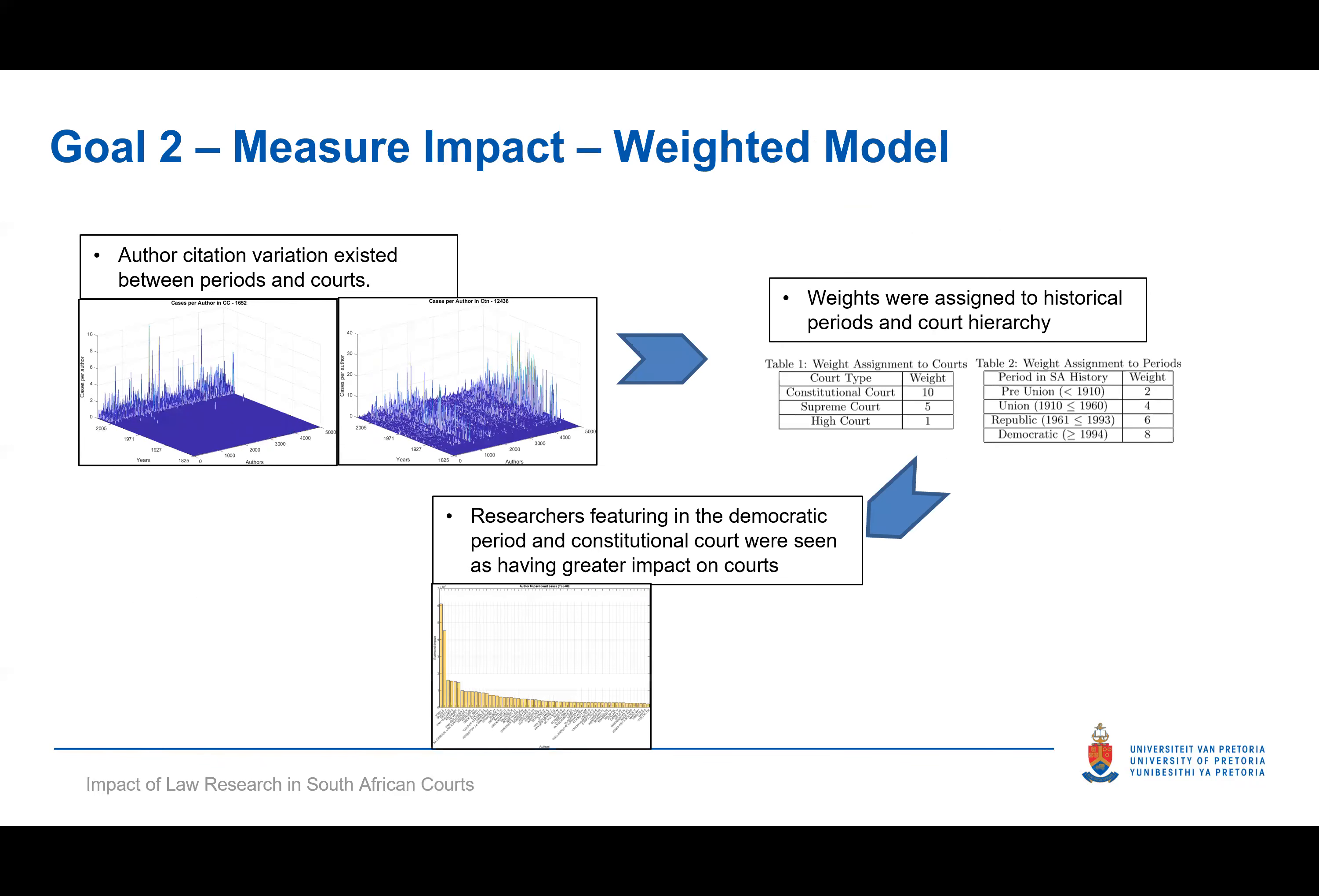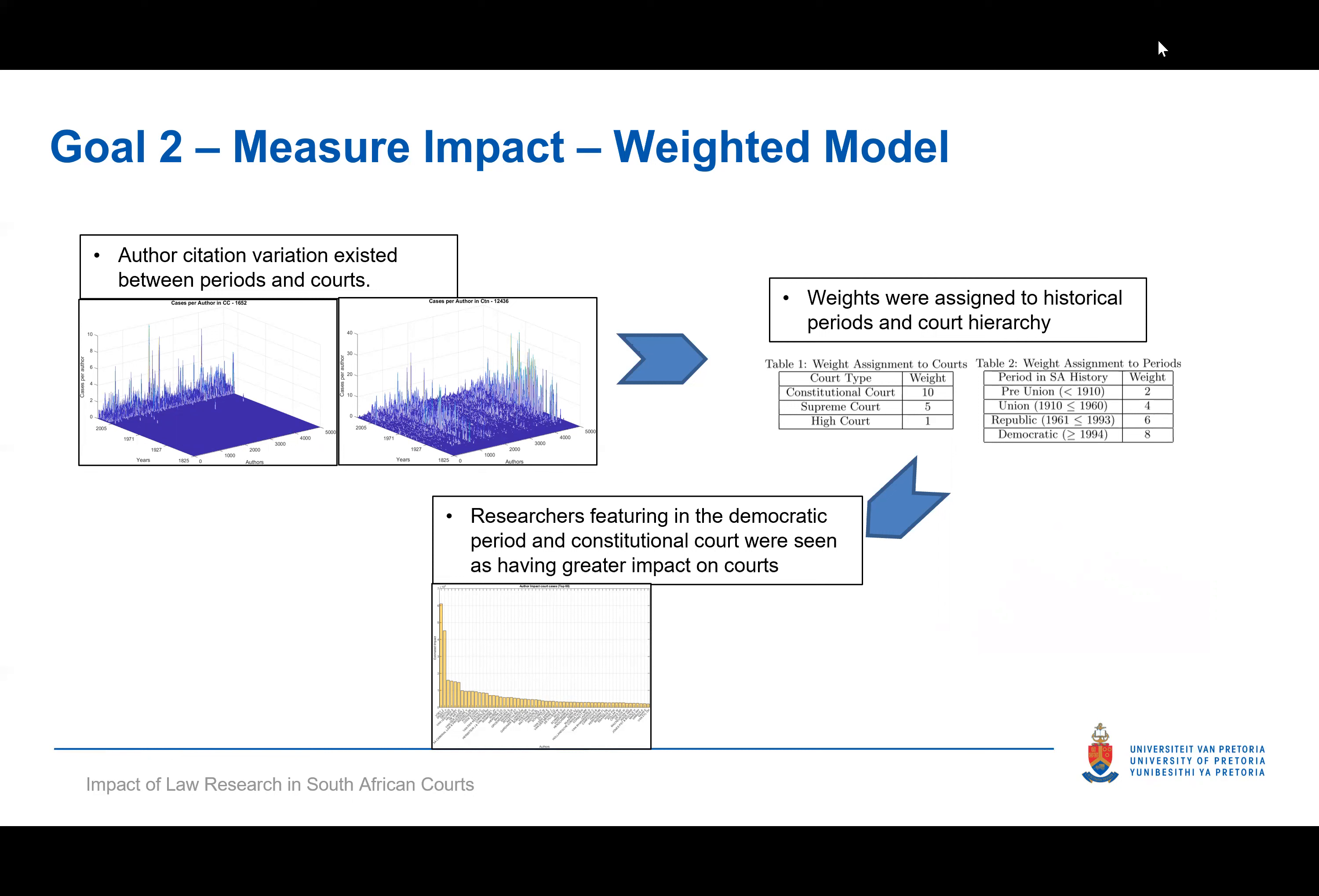Using a three-dimensional for loop, we were able to split all of the citations for each and every year, for every author and for every single court. By adding all of this back up with all of the selected weights, as given to us by the UP law faculty, we were able to create a weighted model that tells us, according to the selected weights, which authors were the most impactful.